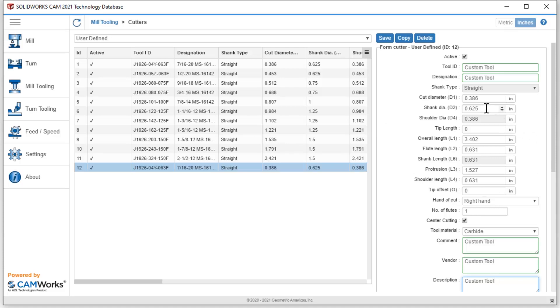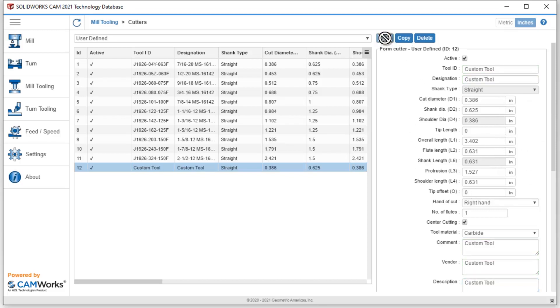Shank diameter, cut diameter. All those items are important, not only for simulation, but also to make sure that we have the correct G code going on. Once I have correctly filled all this out, I simply hit save. And then I have that custom tool located inside of here.